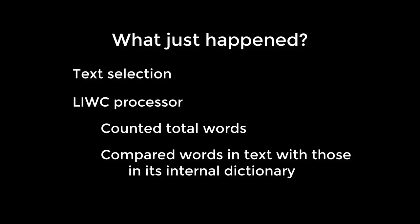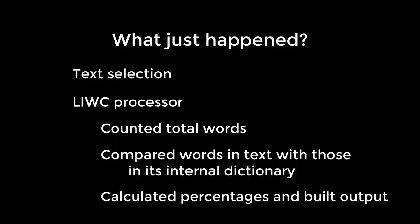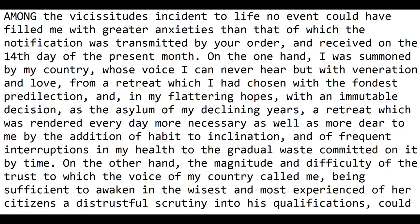We just saw that text was selected. Then we use the LIWC processor to count words, compare words in the text with those in its internal dictionary, and it calculated the percentage and built the output.